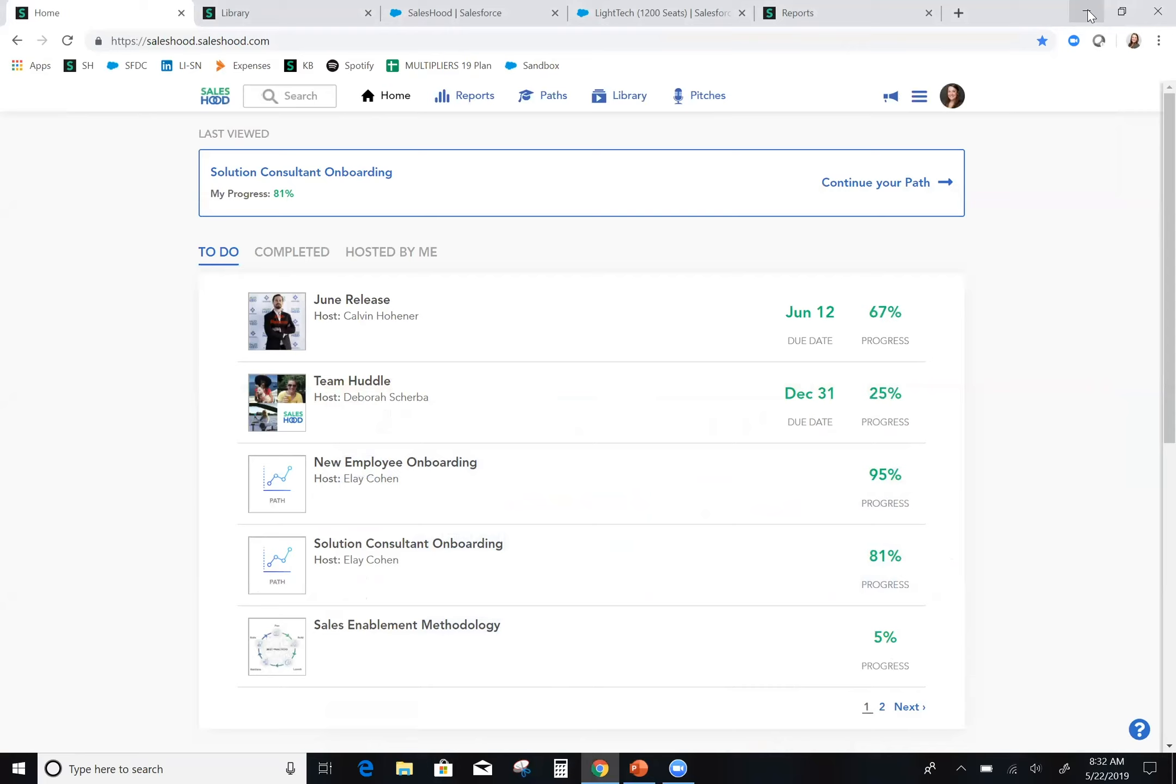I myself am new at Saleshood. I've been with the company for just a few months and in that very short time I'm already supporting our sales directors on their deals. I'm giving demos, I'm helping build solutions, and so how does Saleshood do this?